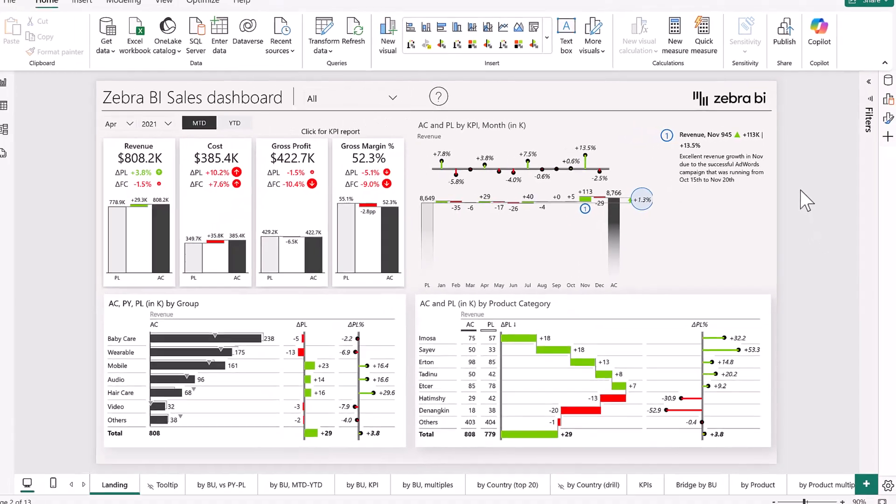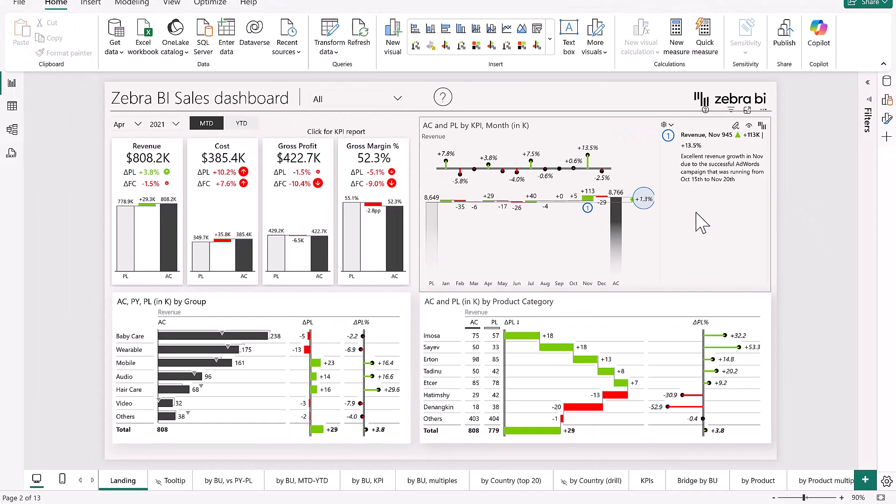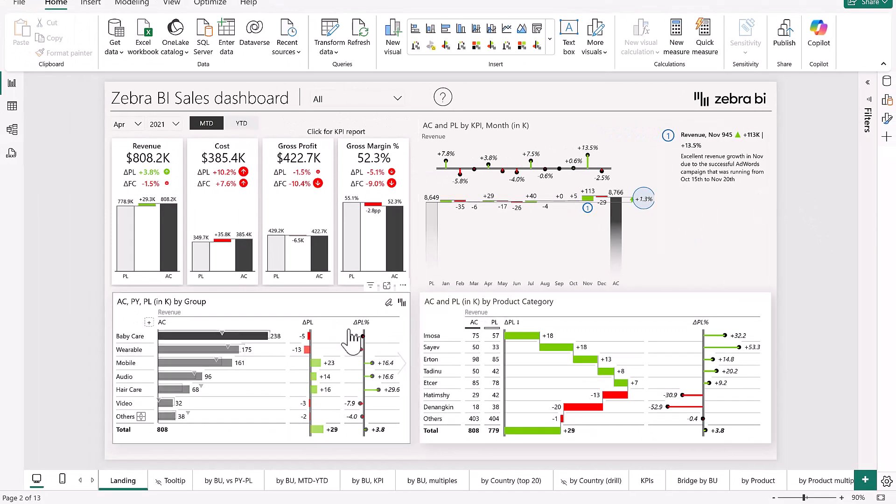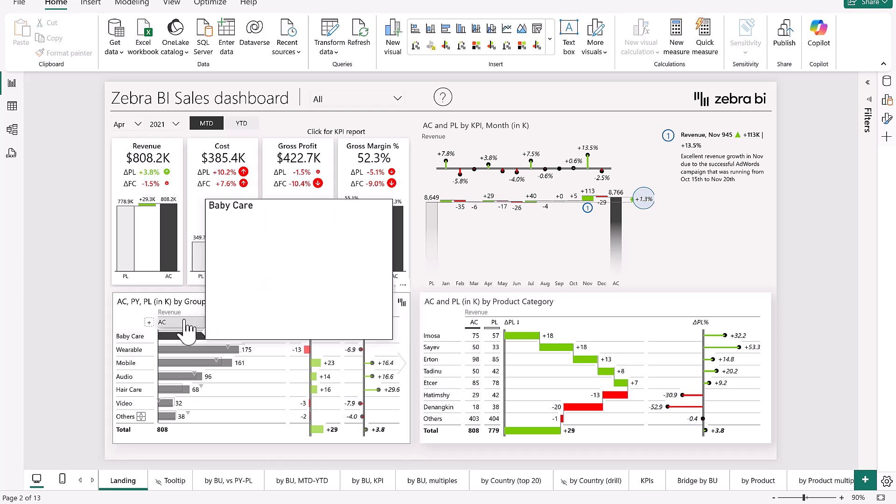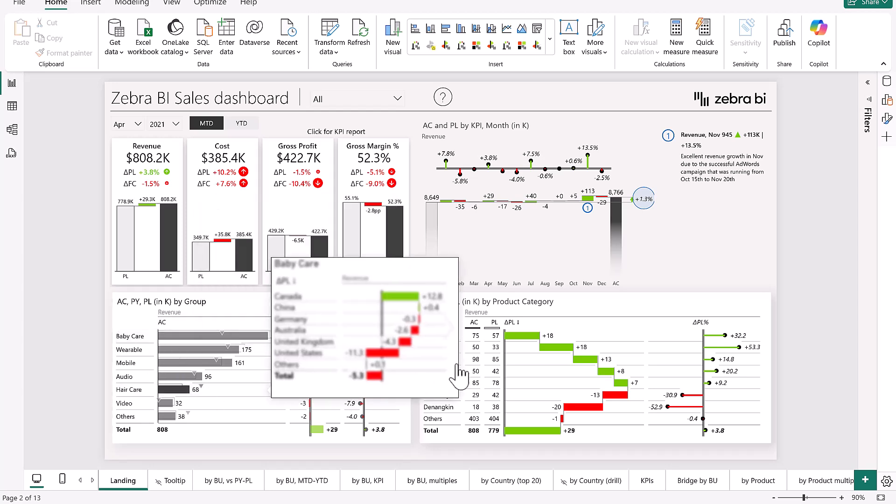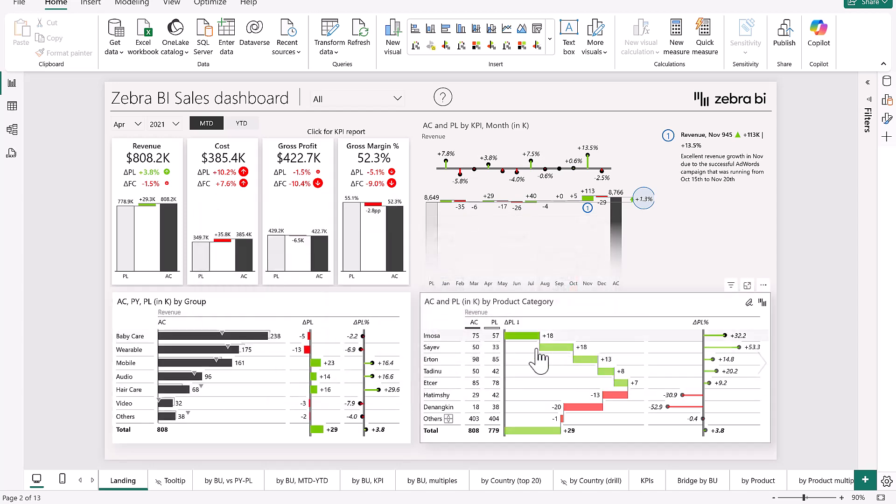That's not all. On the landing page we also have a breakdown by our groups and by our product category.